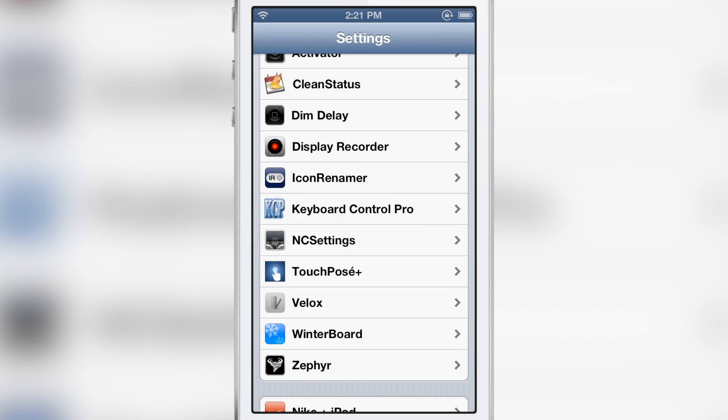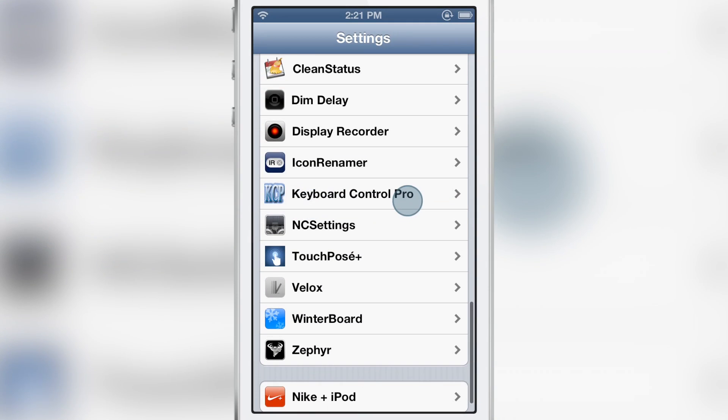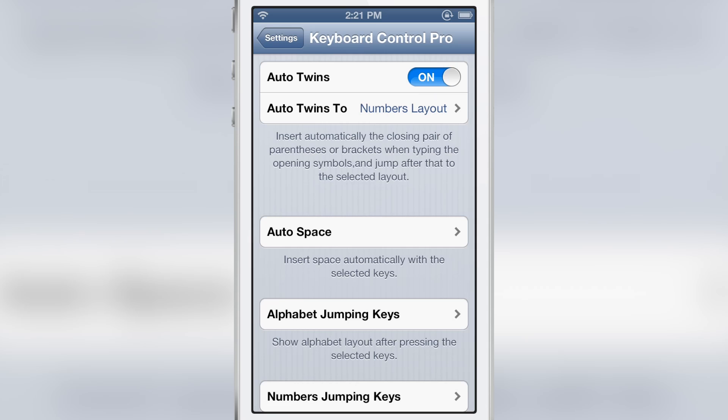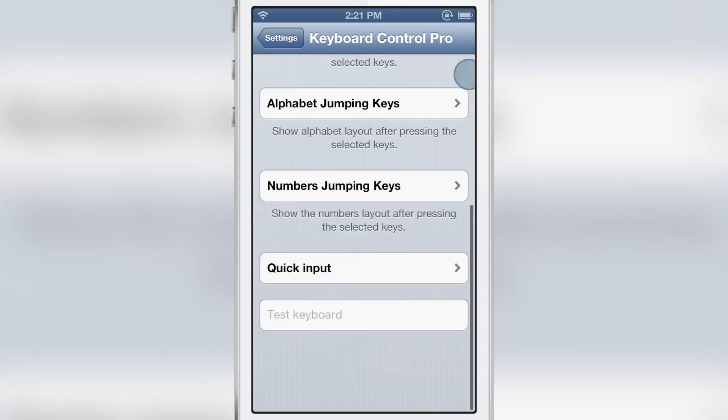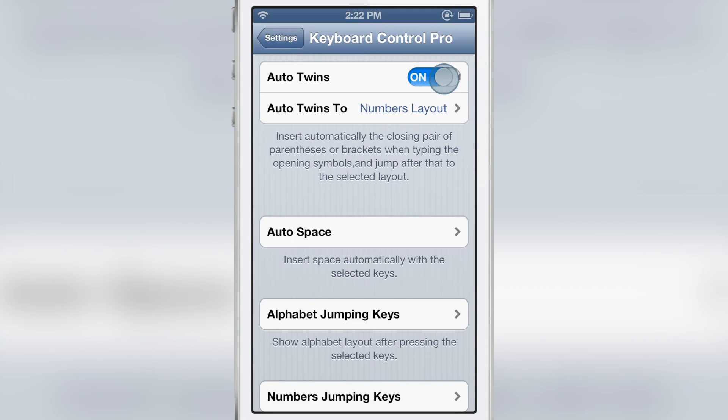As you see right here, here are the preferences. You have auto twins, auto space, and more. I'll talk about all that, but let's start from the top. Auto twins allows you to automatically insert the additional parentheses or bracket after you type in the opening parentheses.